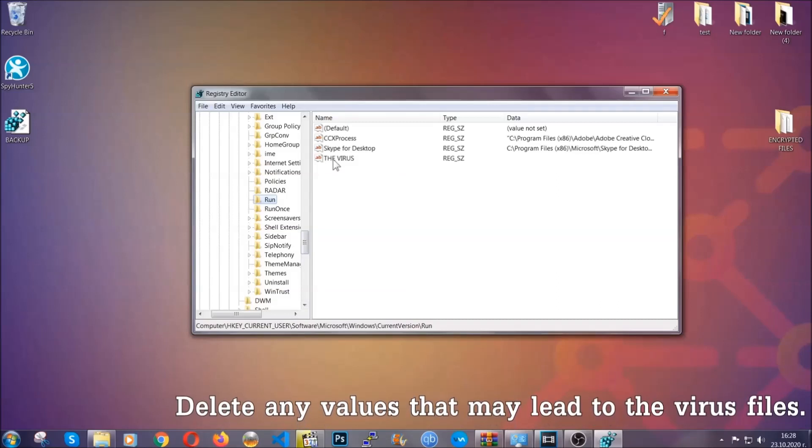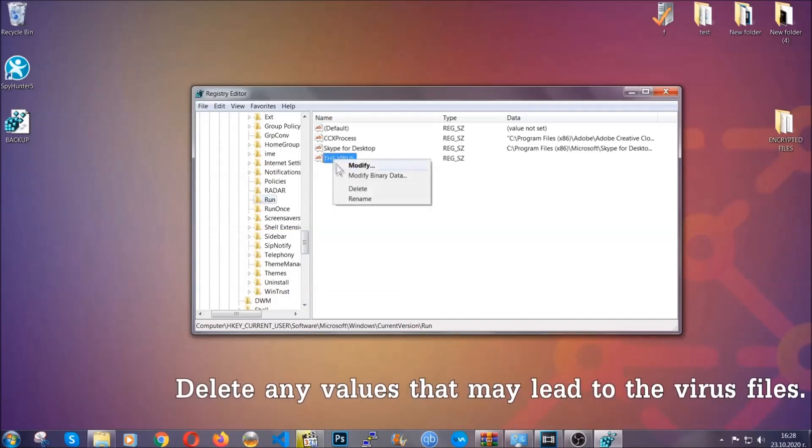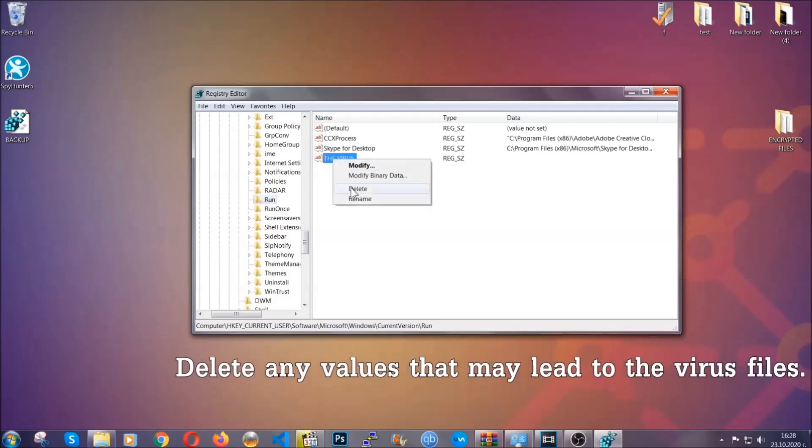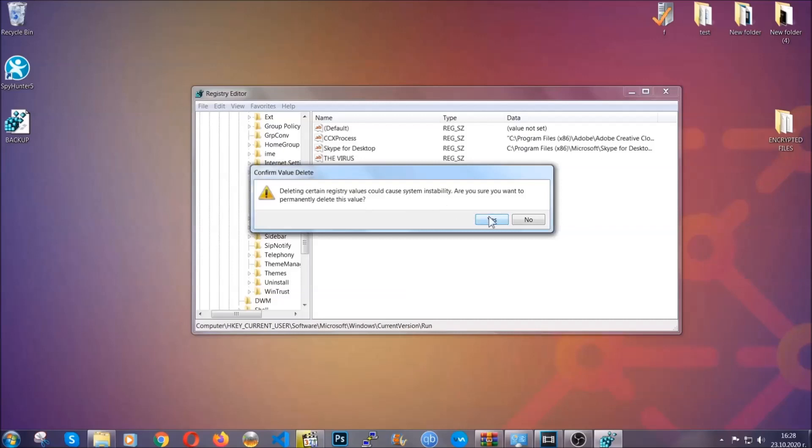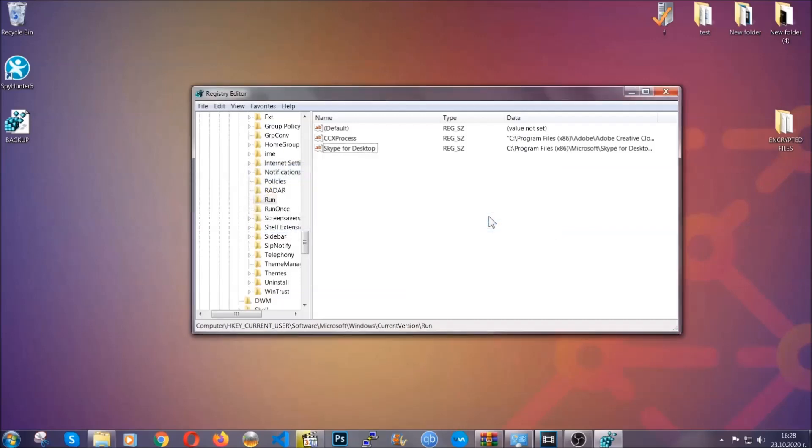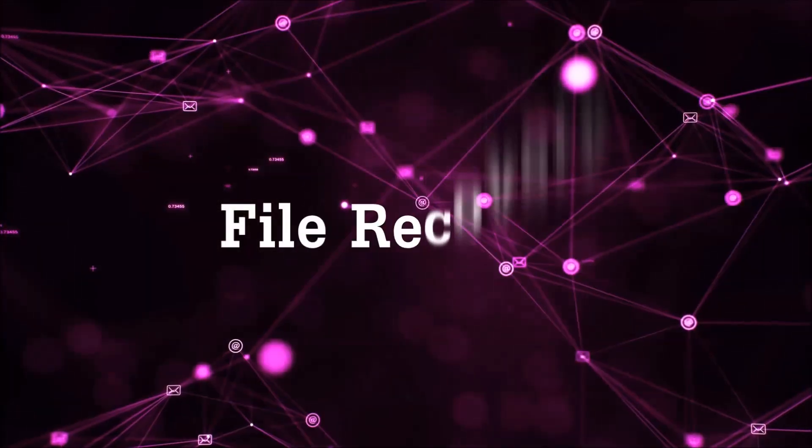You can right click on the virus and then delete it, or you can right click it and then modify it to see the location of the virus file. It will help you find the file, so don't be in a rush to delete the file. And that's it, we've taken care of the threat.